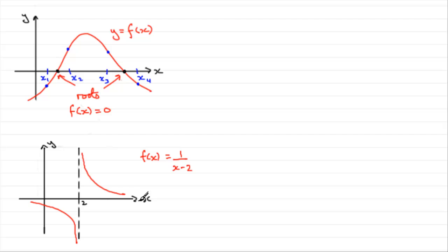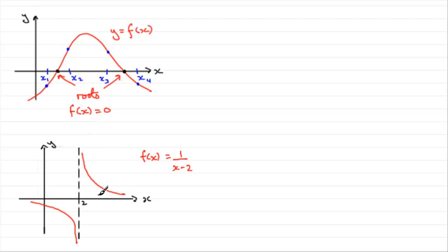It comes from the family of reciprocal graphs. It's the graph of 1 over x, which would be a graph like this, shifted two units to the right. And we've got it approaching this asymptote. Now, if you were to take an interval, say, x is 1, 2, 3, is there a root in this interval?